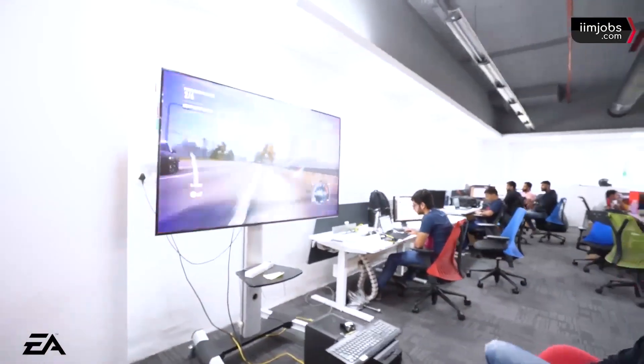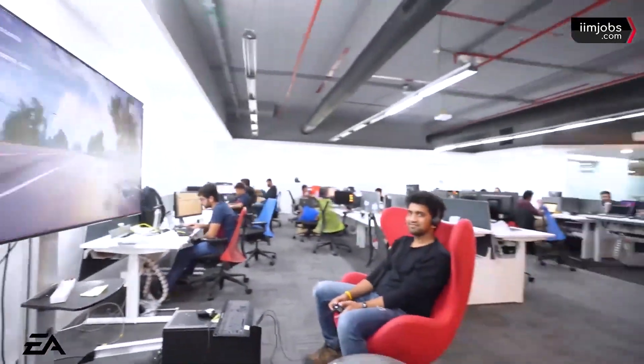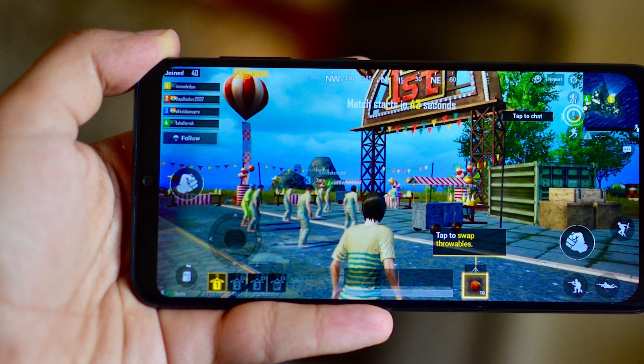If you want to start your own game studio, it depends on what kind of games you want to make. For mobile games, choose Unity — it is very mobile-friendly and there are more people available with Unity experience. If you want to make games for PC or console, then Unreal is probably the best choice.